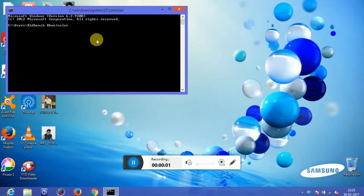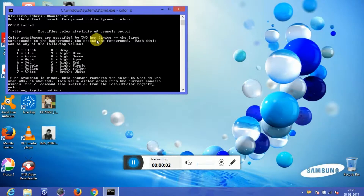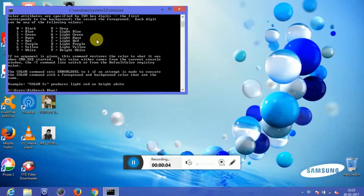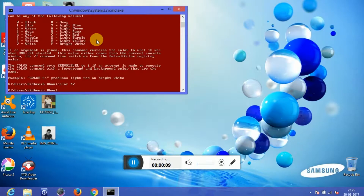CMD looks boring and dull, so before we begin, let's change the colors of CMD. We can use 'color X' or 'help color' to change the color of the background and the text in the interface. I'll select red as the background color and white as the text color, so I'll write 'color 47'.